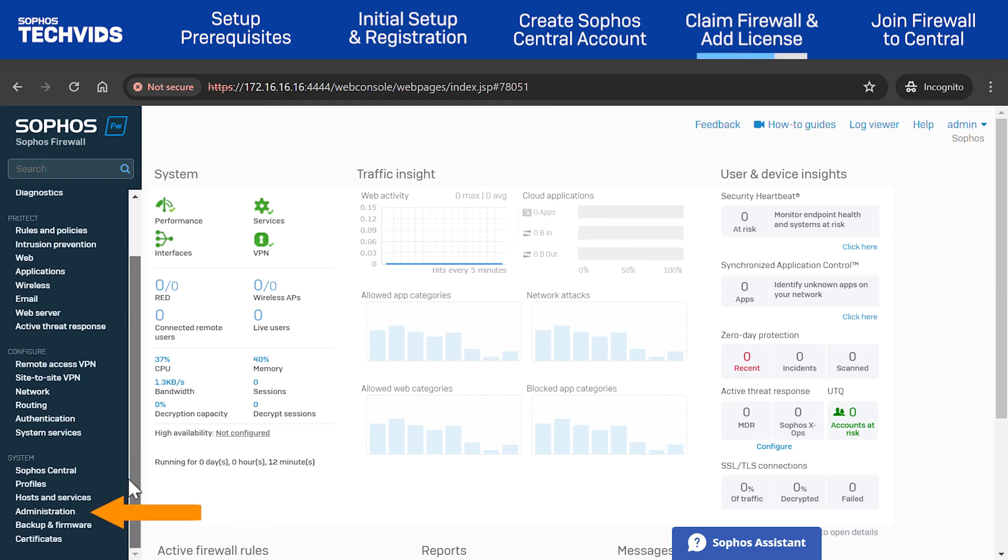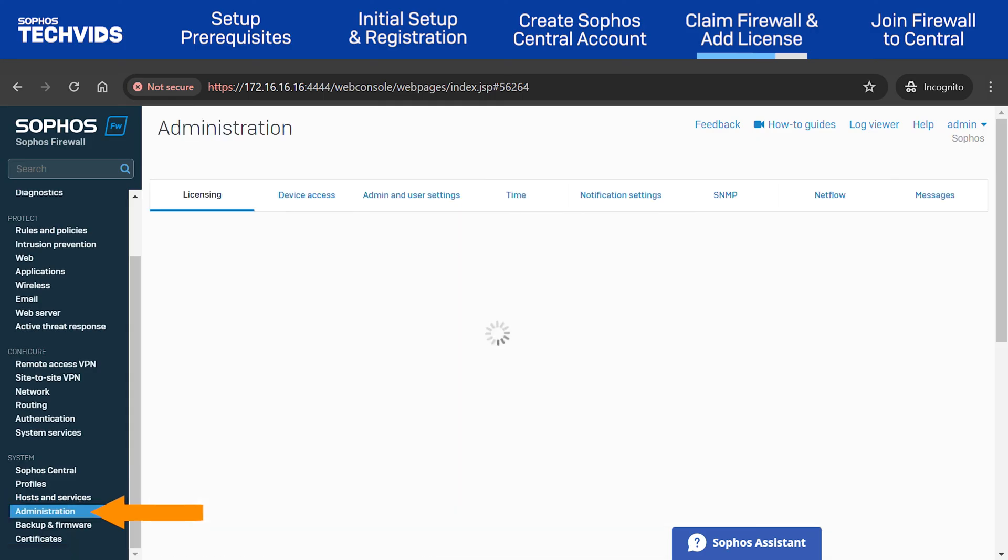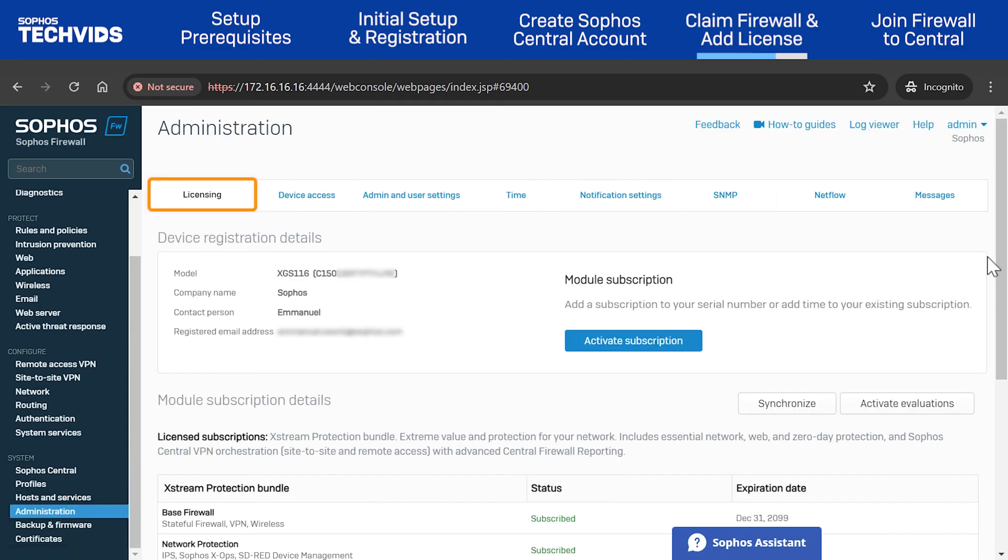Under System, go to Administration. Make sure you're in the Licensing tab, and click Activate Subscription.